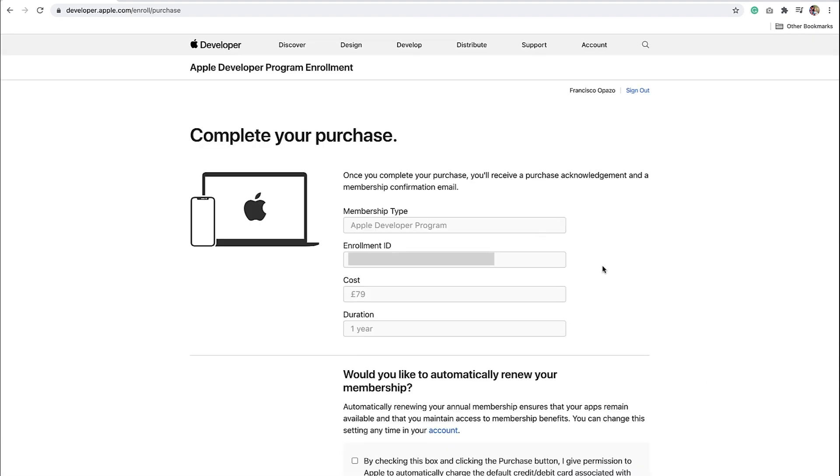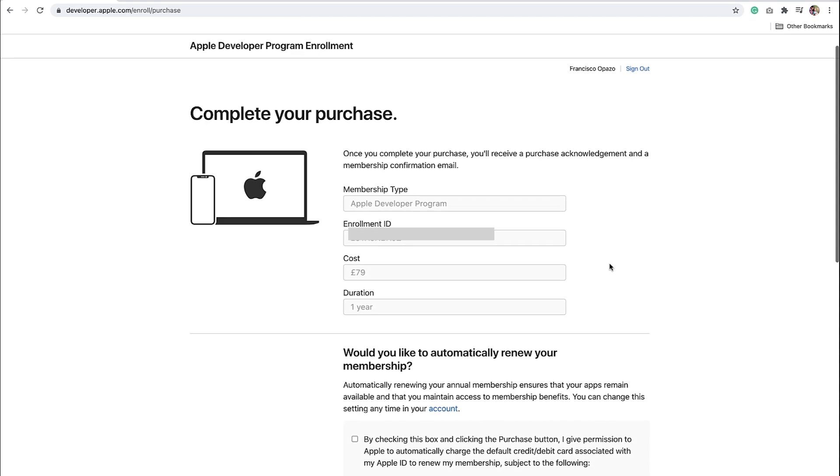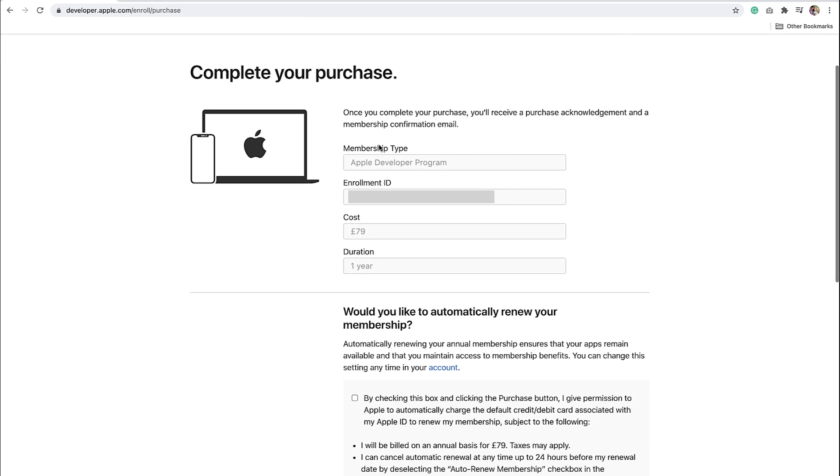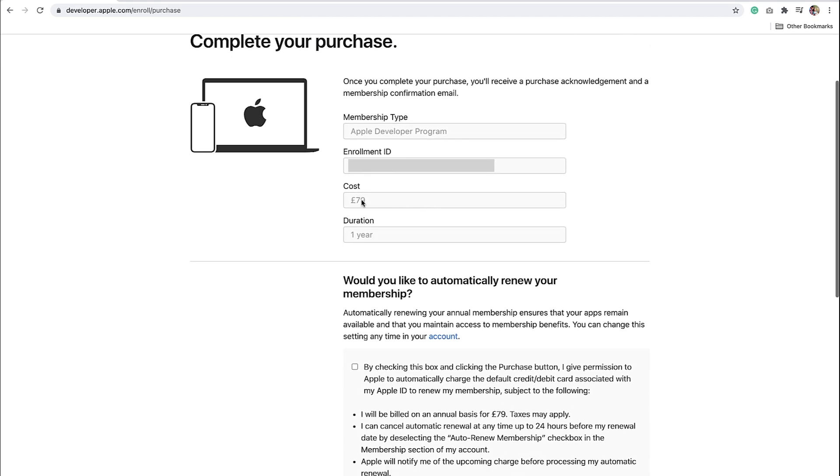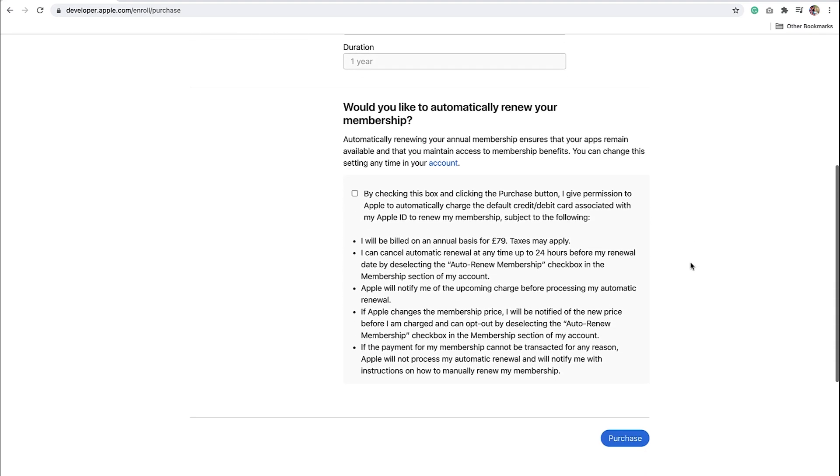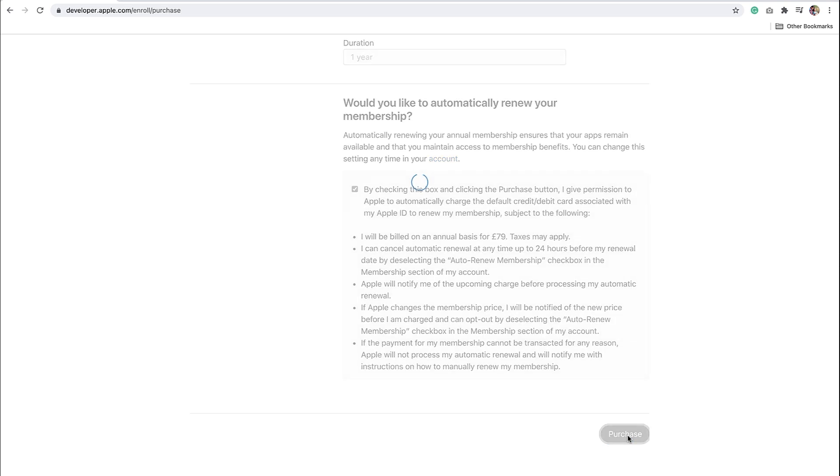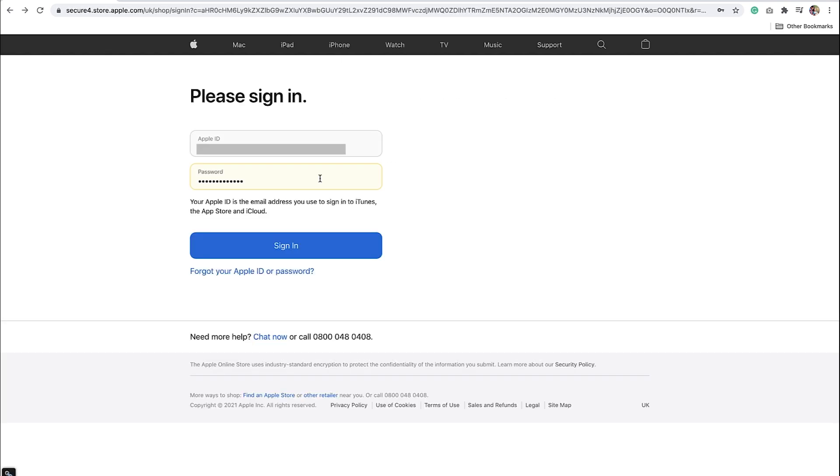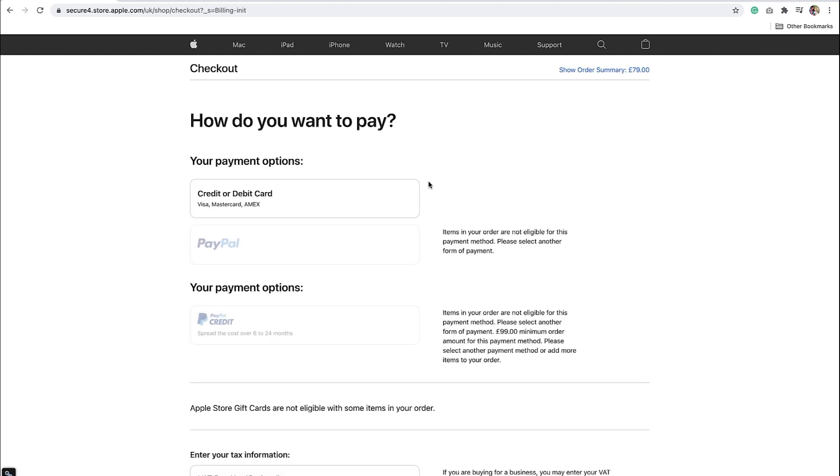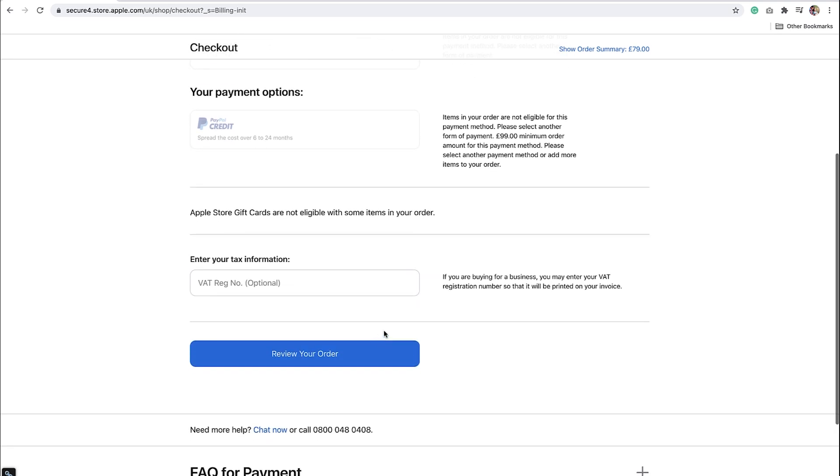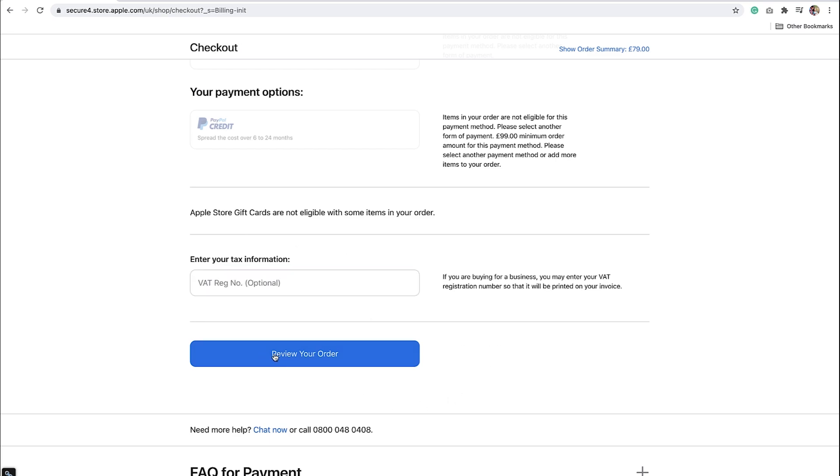Now you can go and complete your purchase. Here you can see Membership Type, Apple Developer Program, Enrollment ID, the Cost, and Duration. Then complete with the checkbox, and click on Purchase. To complete your purchase, you will be asked to sign in into your Apple account again. Then how do you want to pay? Here we can choose which options we would like to use to complete our purchase. We can include our tax information, and then complete the process.